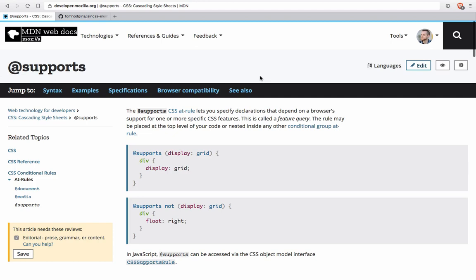Hi, my name is Tommy Hodgins. You may know me from my experiments with Element Queries and EQCSS.